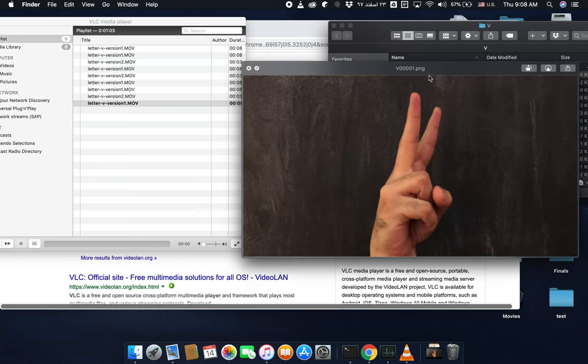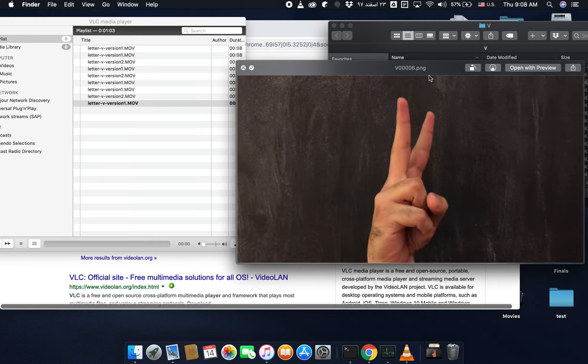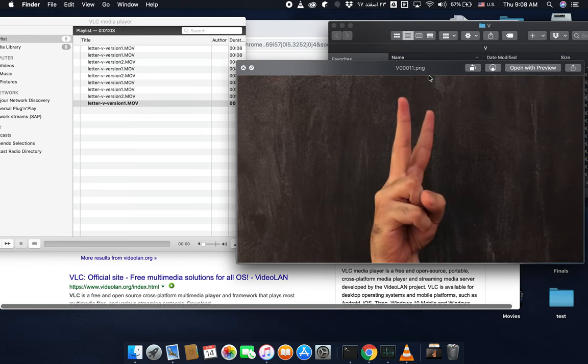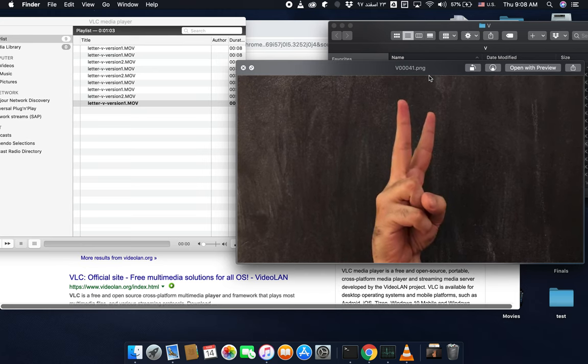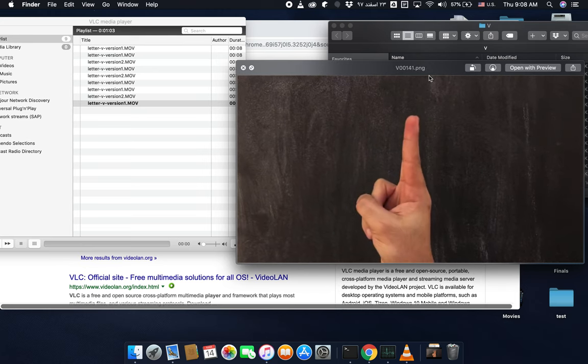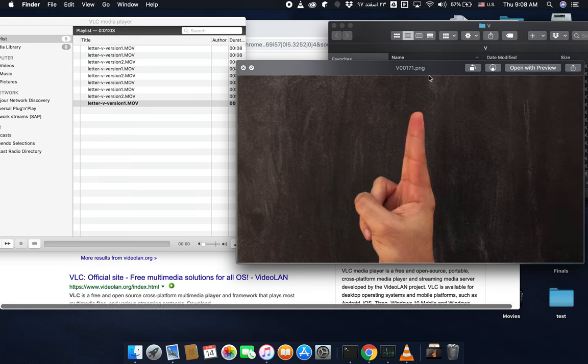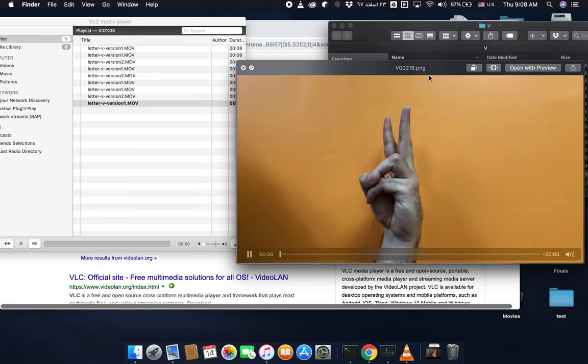Take a look at the frames you created. These are some of the frames I created. Make sure you have different variations and different view angles of the letter.